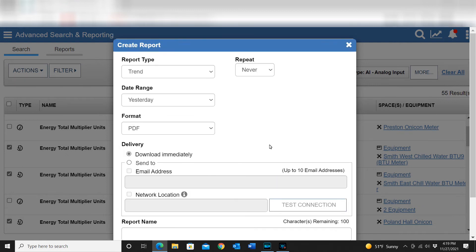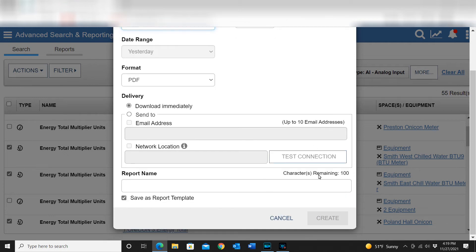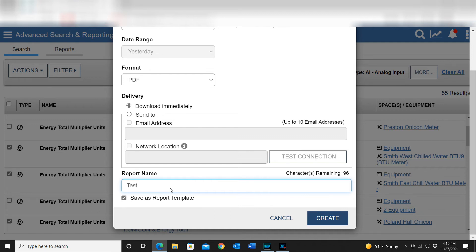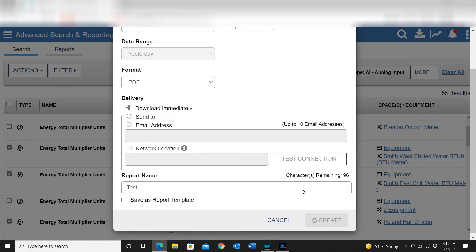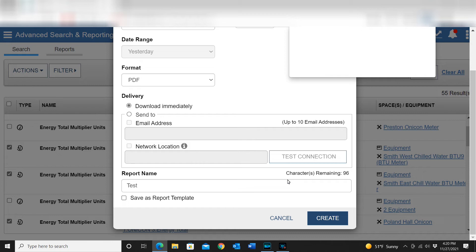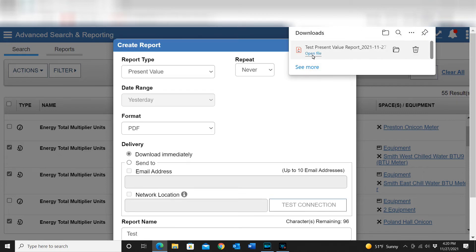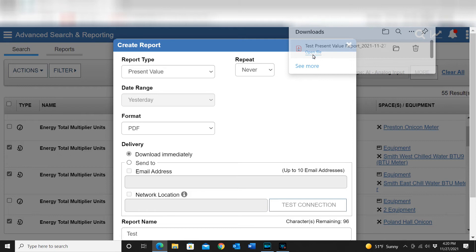I'll select Download Immediately just to show a test. I'll change this back to Present Value since these points don't have trends configured on them. I'll name it 'test' — I don't want to save it since this is just an example — and I'll hit Create. It creates the report and pops up a window to download the file. I selected PDF so let's go ahead and open it to take a quick look.